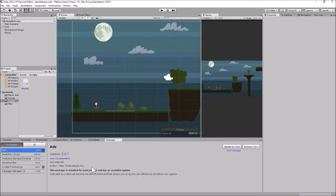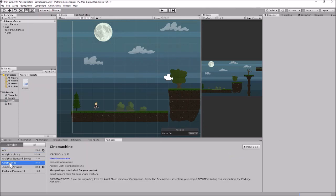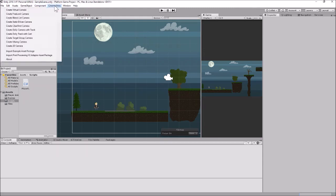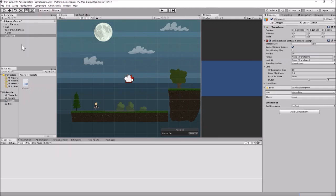Cinemachine is done installing — you can see it's now in my project. I'll close the Package Manager window. You'll also notice that on your top menu bar you now have a Cinemachine drop-down menu, and this is where we add Cinemachine components to the game. There are a lot of cool Cinemachine things you can do, and when you mix it with Unity's Timeline feature you can do some really interesting things. For our 2D platform game we just want a simple 2D camera, so I'll go to the Cinemachine menu and click Create 2D Camera.